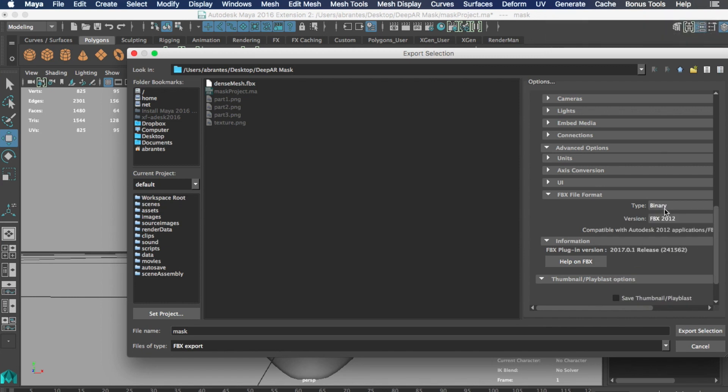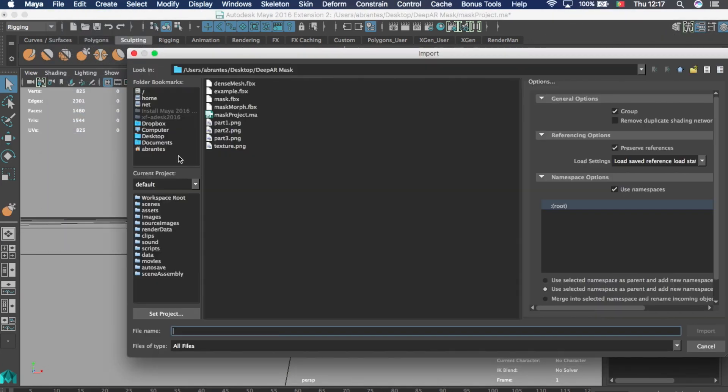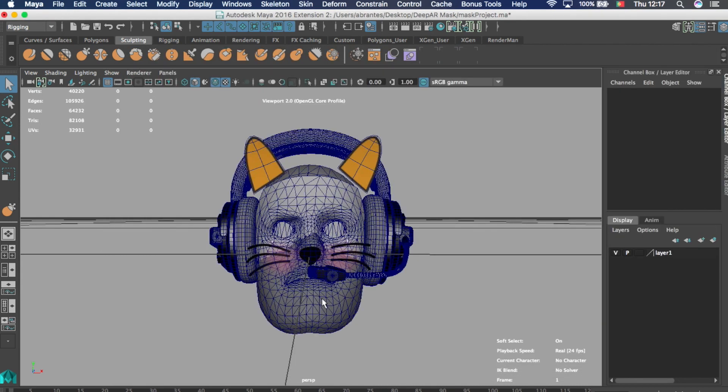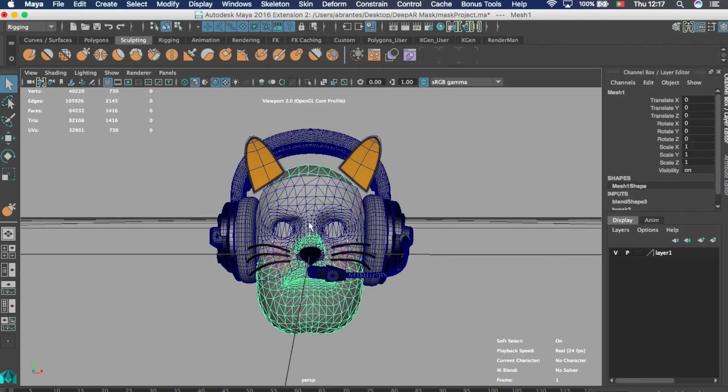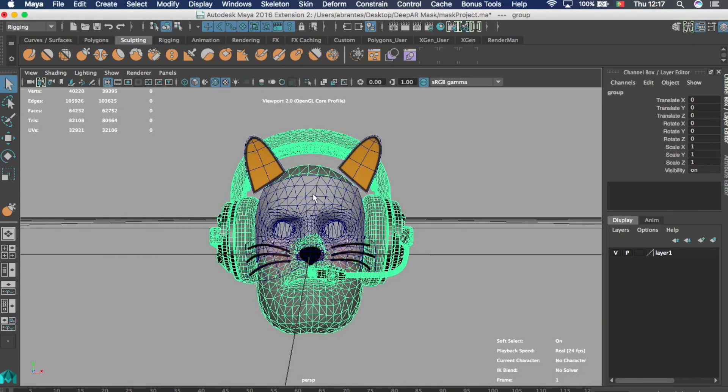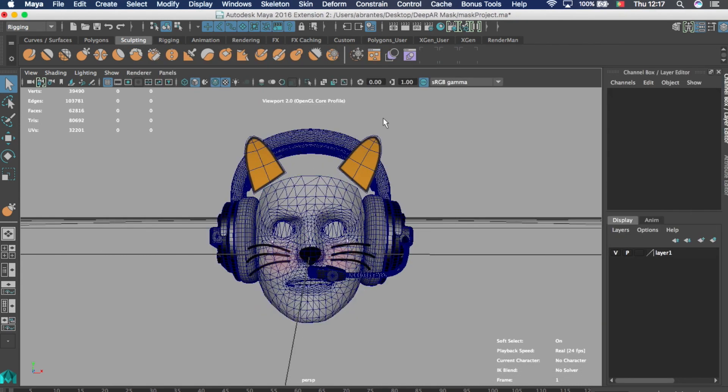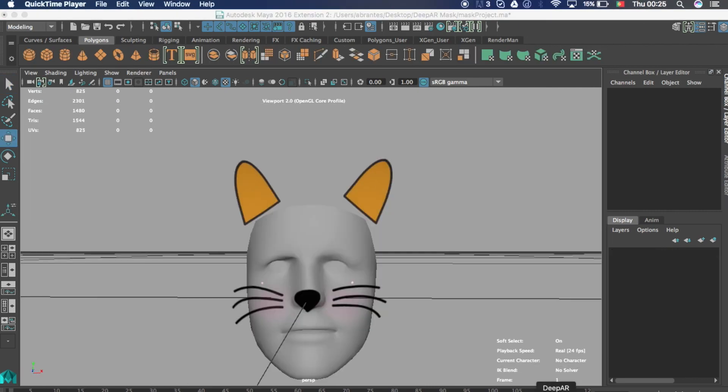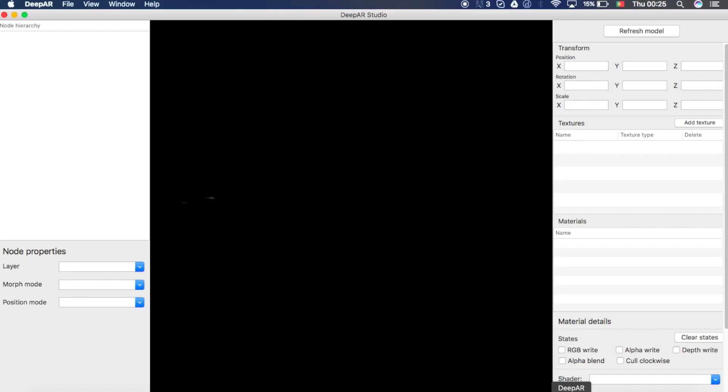You can create or import full blown 3D models. You don't need to stick to the 2.5D approach. But let's jump back to our cat mask and let's import it into the studio app.